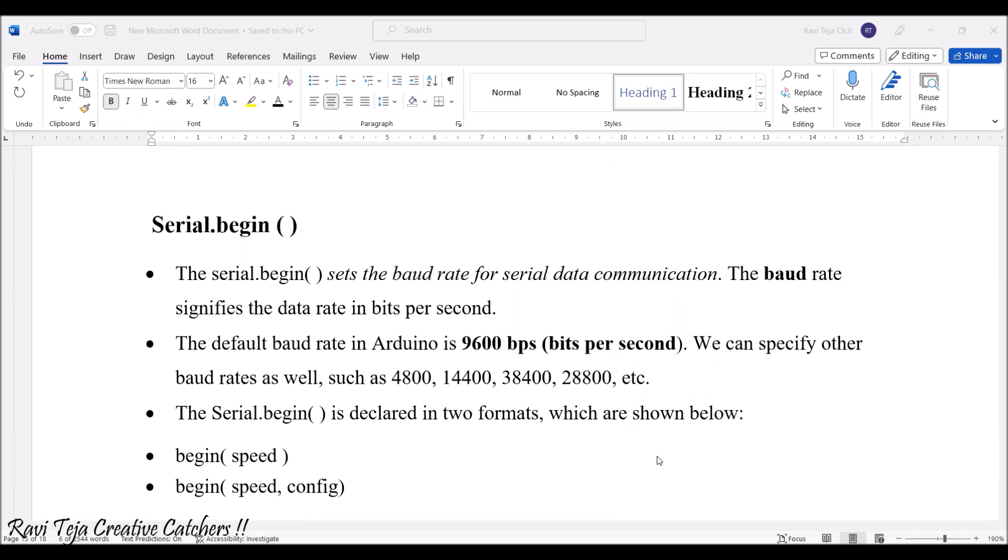In order to have proper serial communication, we need to use this particular serial.begin with some brackets. The serial.begin function sets the baudrate for serial data communication.